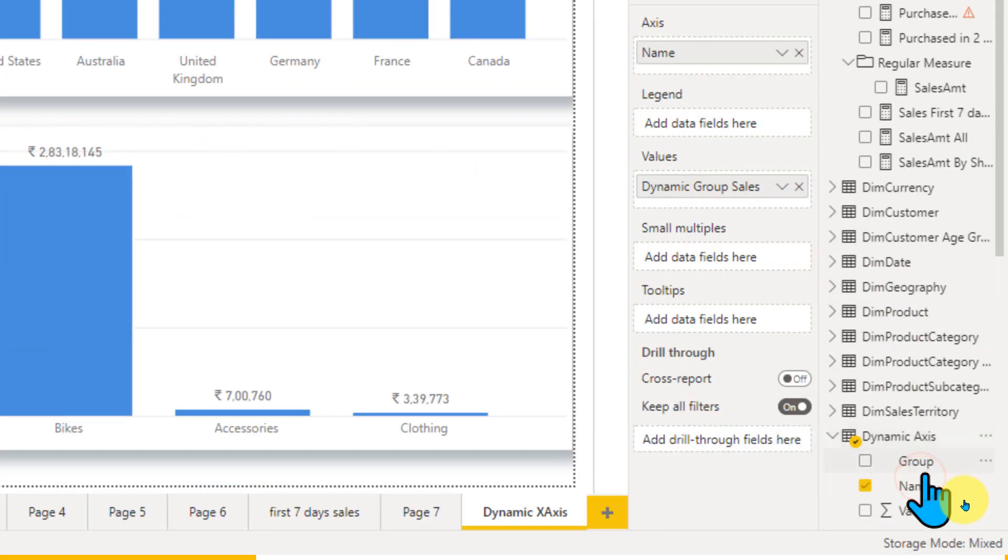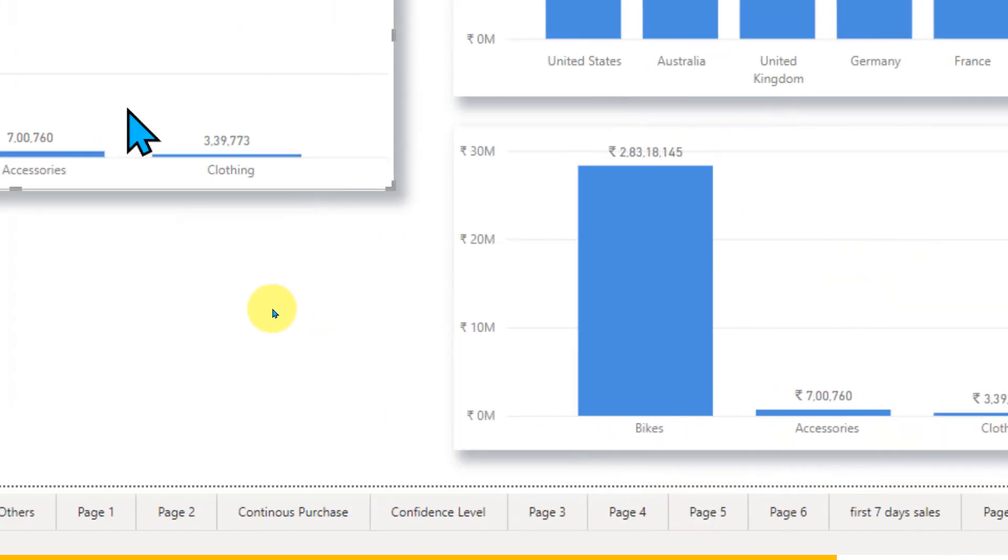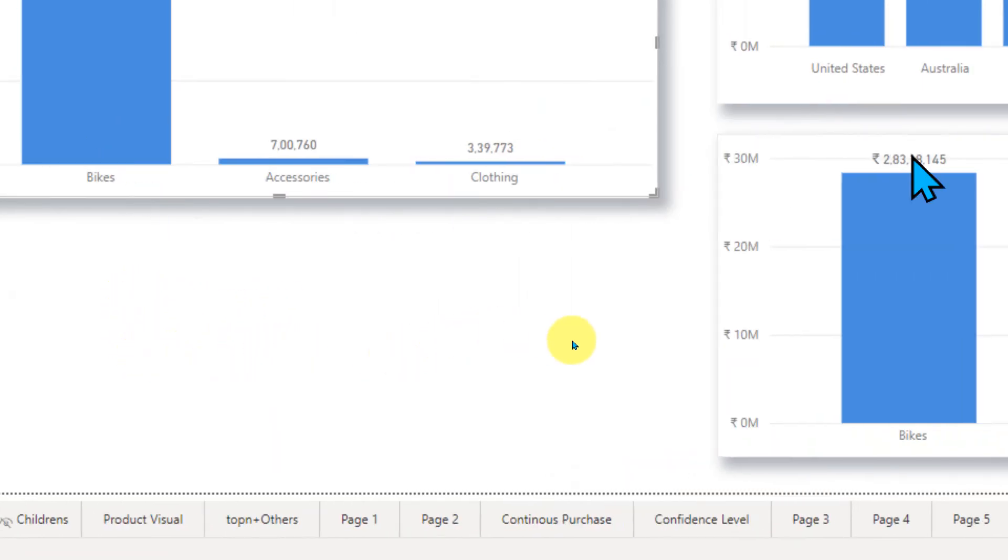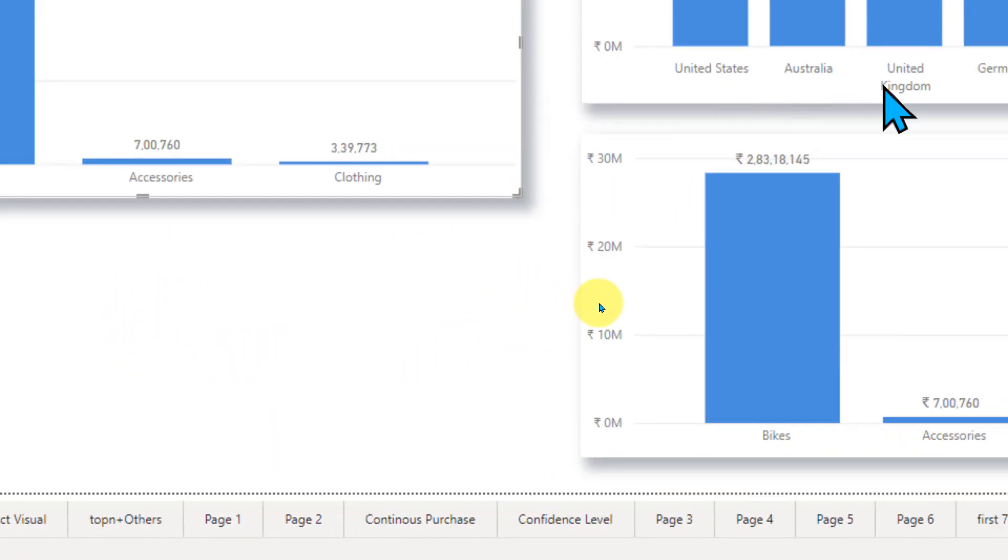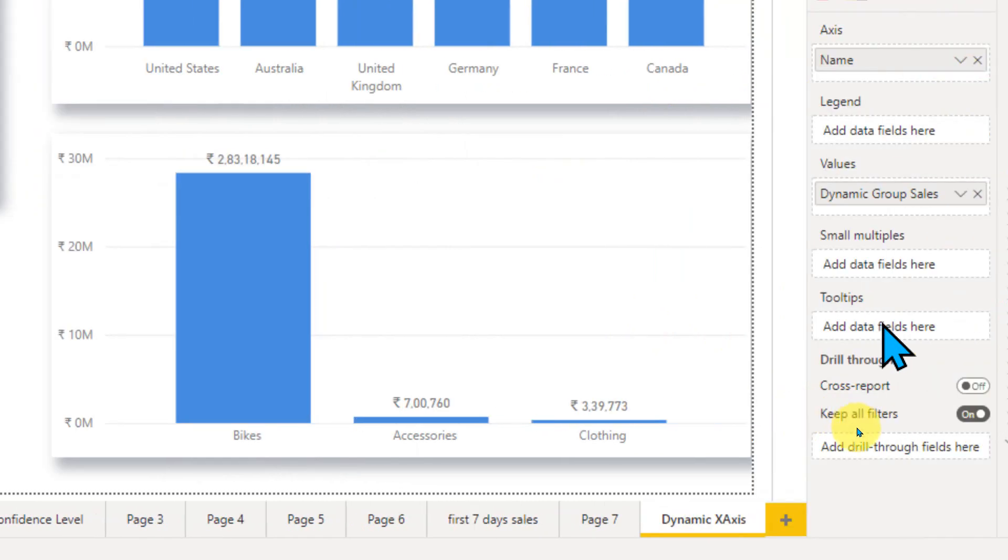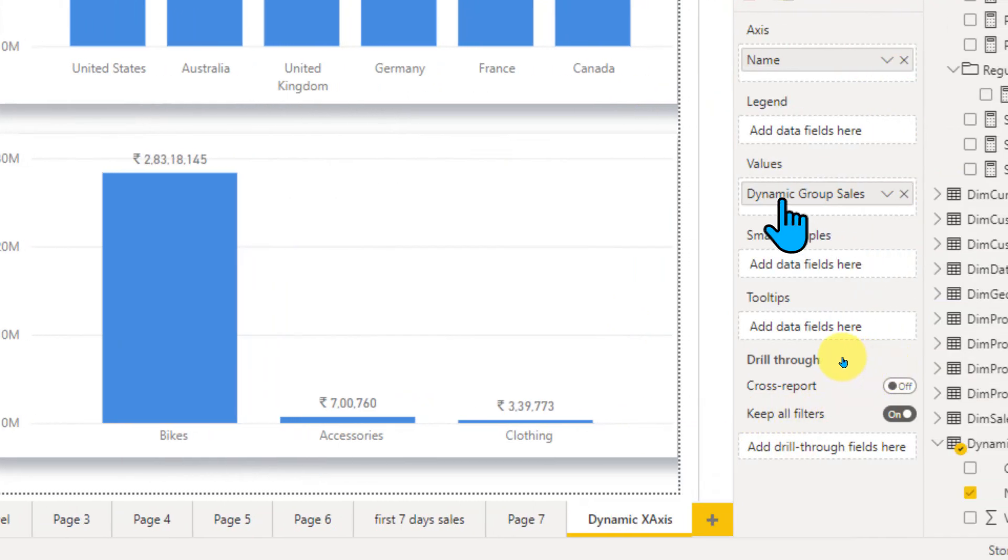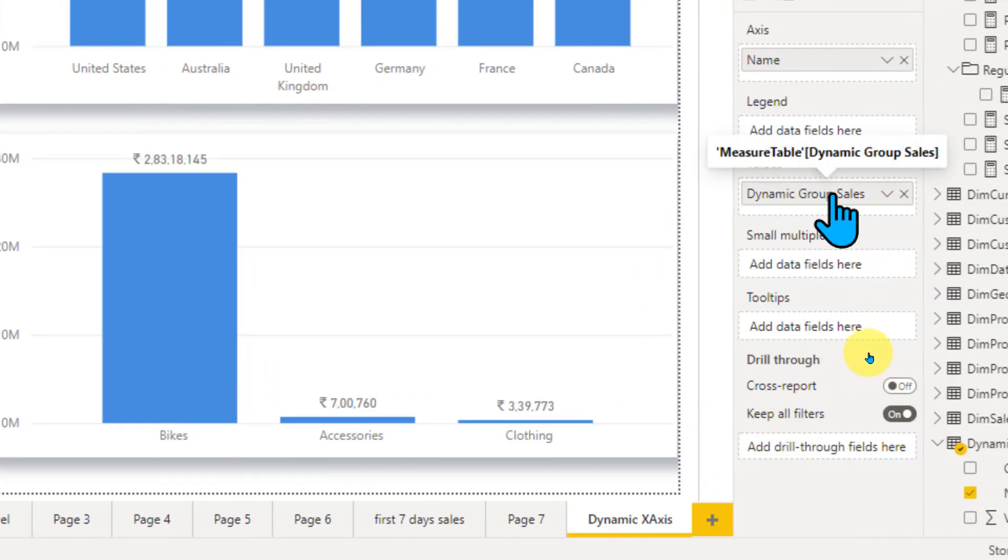On this chart, I use the axis as name, which is coming from the dynamic axis table. This name shows bike accessories, clothing, or Australia, UK, something like that. I added one more measure here, which is dynamic group sales.